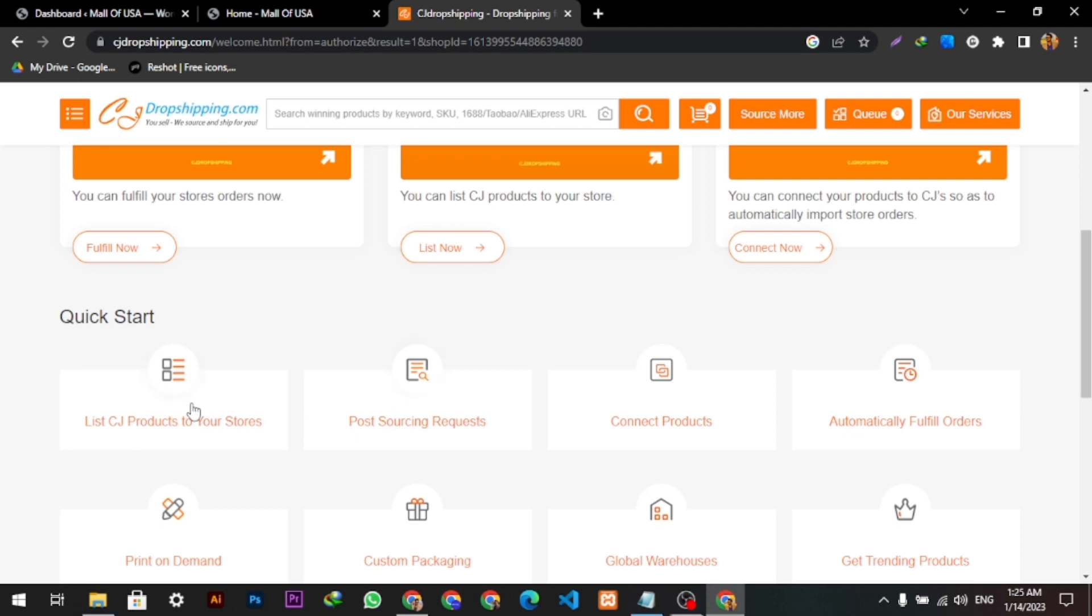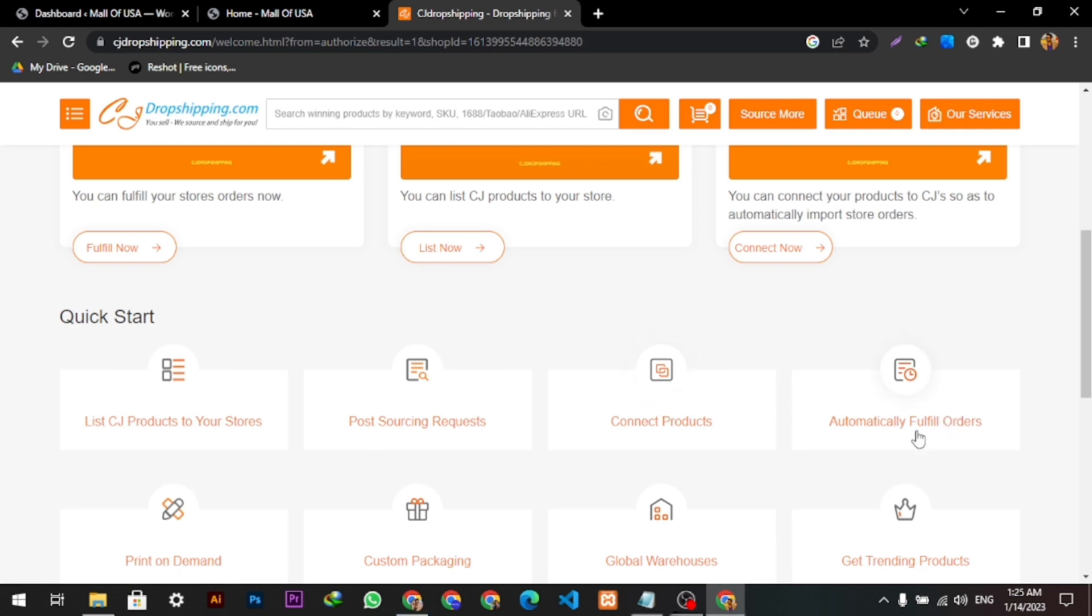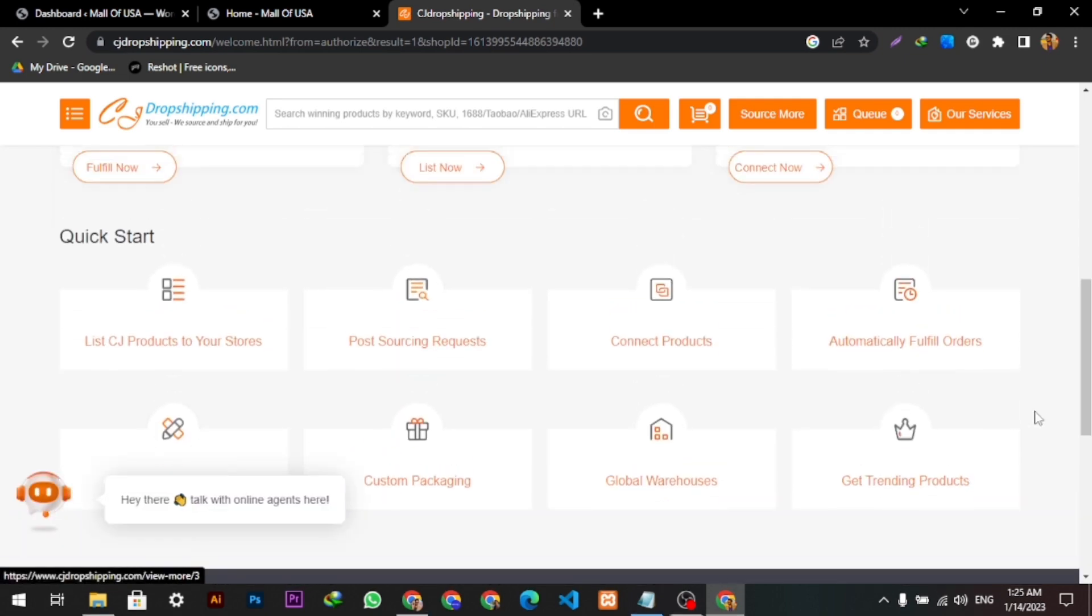You can see all these options like listing CJ products to your stores, connecting products automatically, fulfilled orders, sourcing requests, print on demand business - everything.